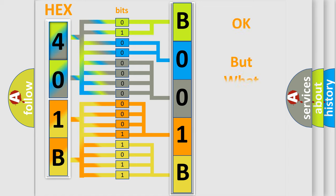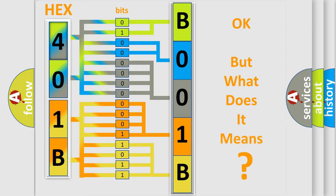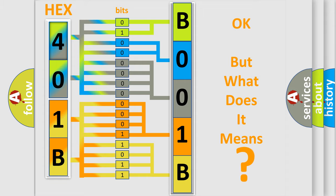The number itself does not make sense to us if we cannot assign information about it to what it actually expresses. So, what does the diagnostic trouble code B001B:0D interpret specifically for Saturn car manufacturers?